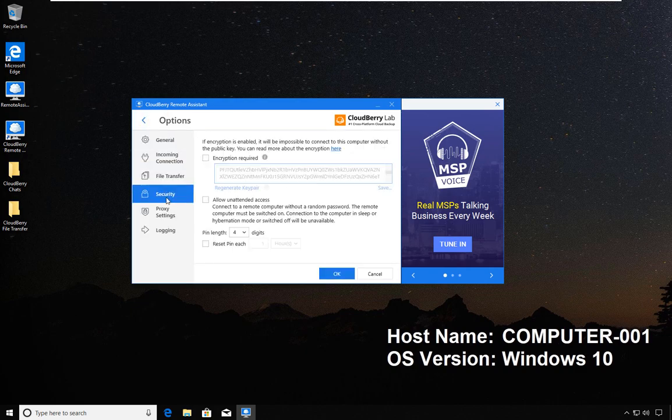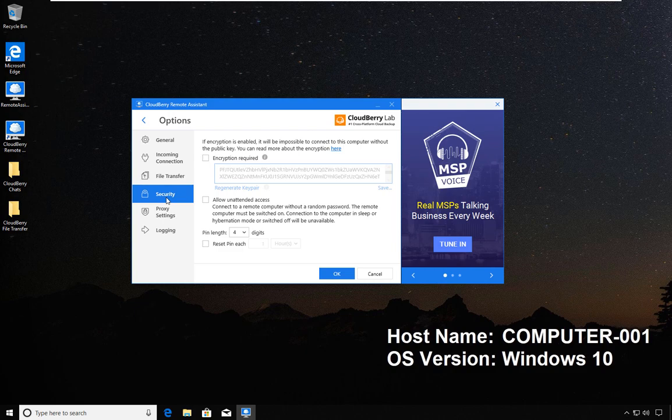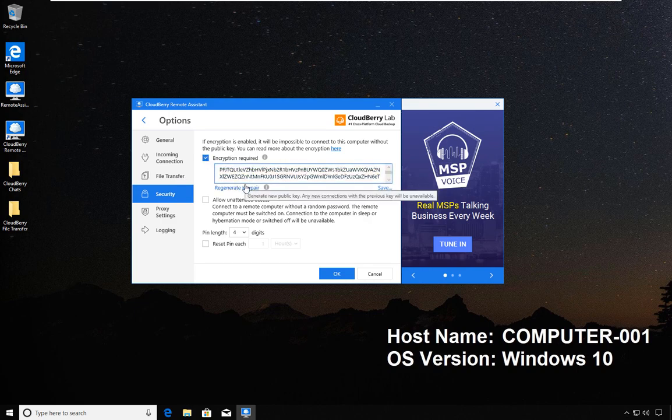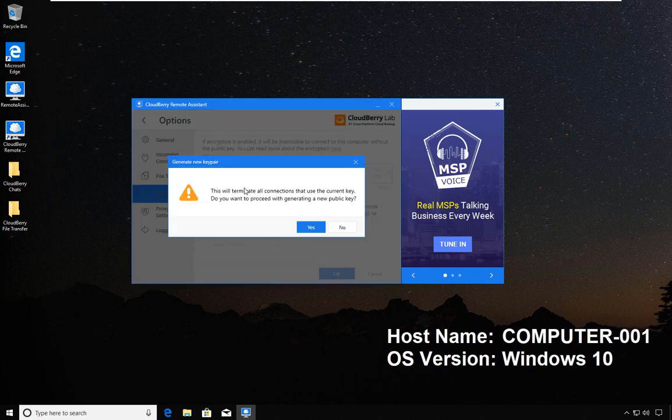Next in line is Security. This is an important feature. Basically here you can request that the session is encrypted. If you enable this particular box, you will have a key which is generated.